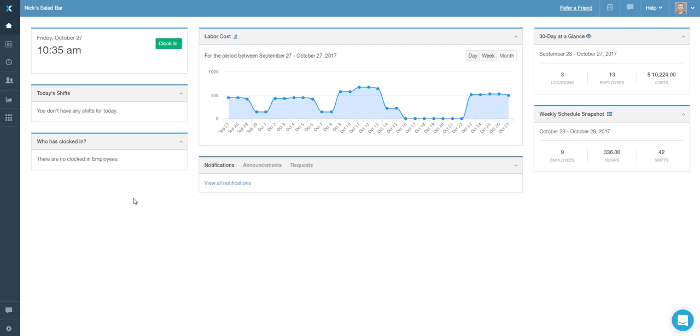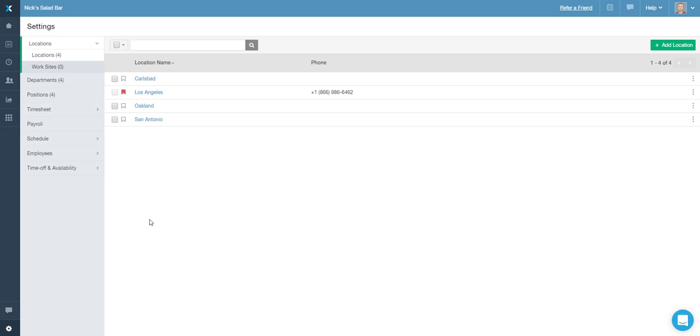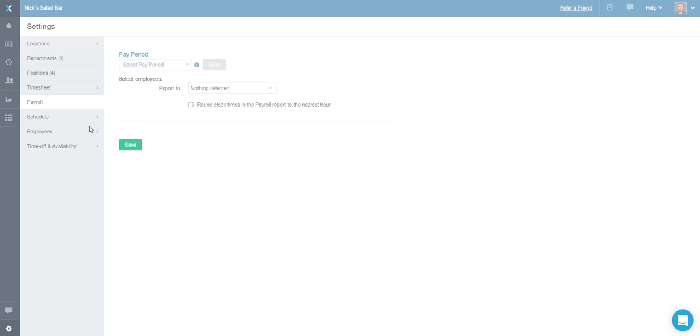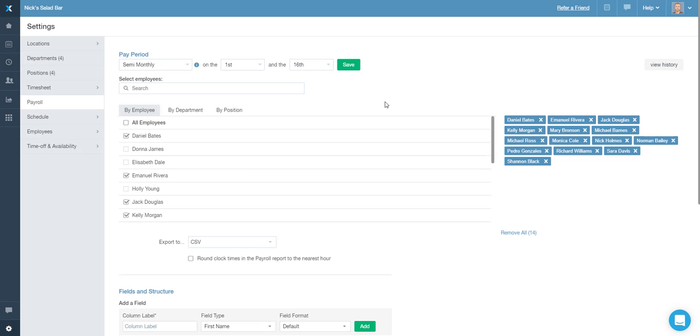To do so, navigate to the settings area and choose the payroll tab. Click the view history button in the upper right corner.